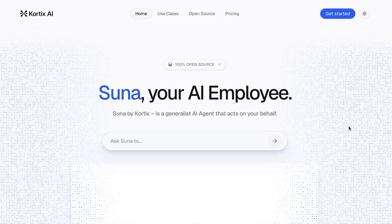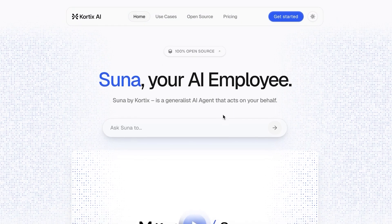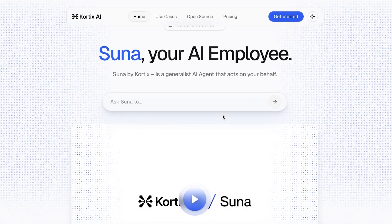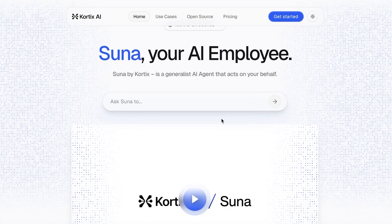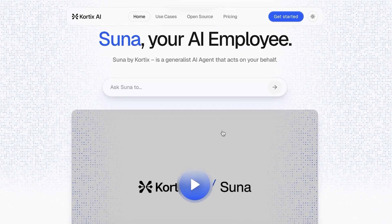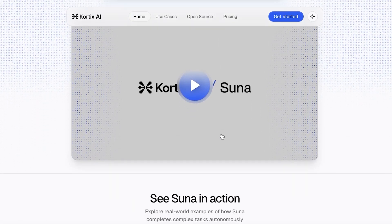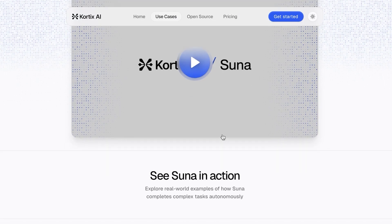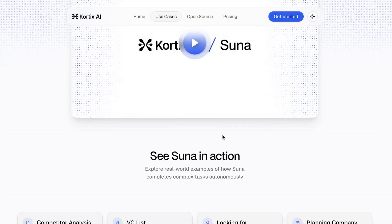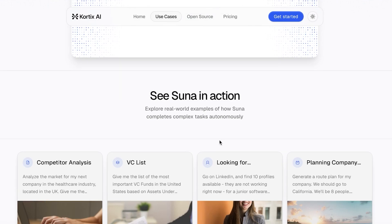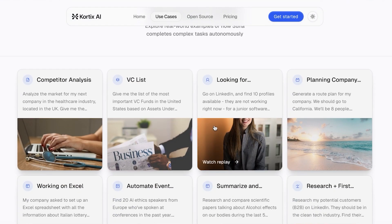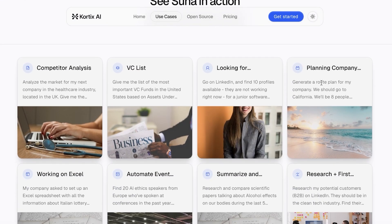Cortex AI has a product called Suna — created by Cortex — and it is an AI platform gaining traction for its advanced natural language processing and creative AI tools. It's designed to help with everything from content creation to automation workflows. Key features include multi-model AI capabilities, easy integration with popular platforms, and user-friendly interfaces for both beginners and pros.